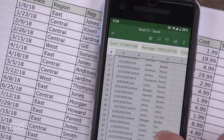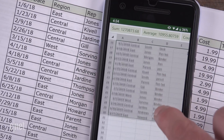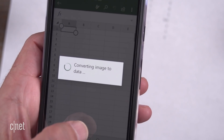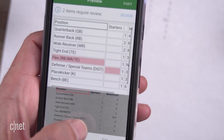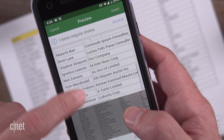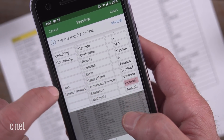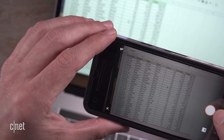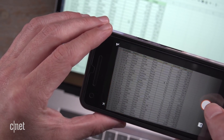You can capture numbers and words as well as lists and recipe ingredients. The app was remarkably accurate converting data from a piece of paper, and it's also possible to get the app to collect data from a laptop screen.